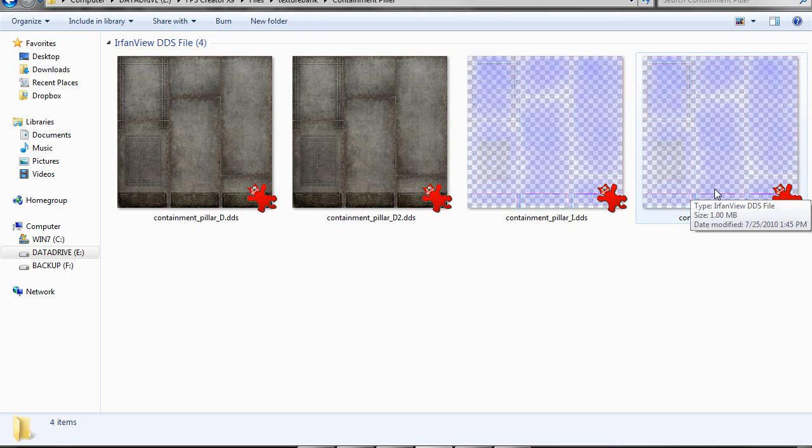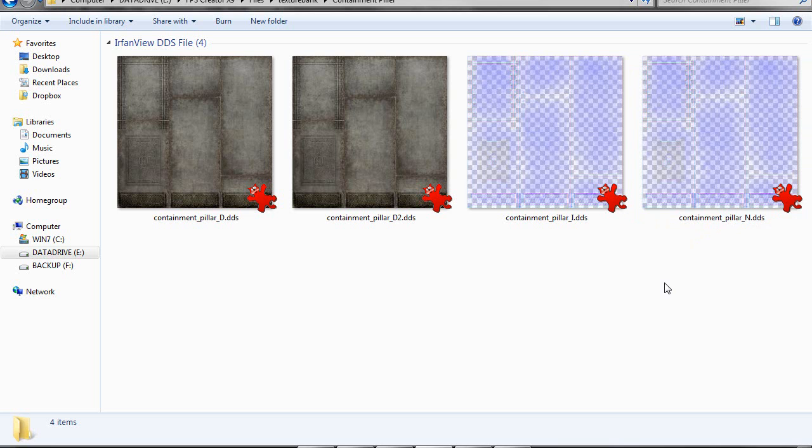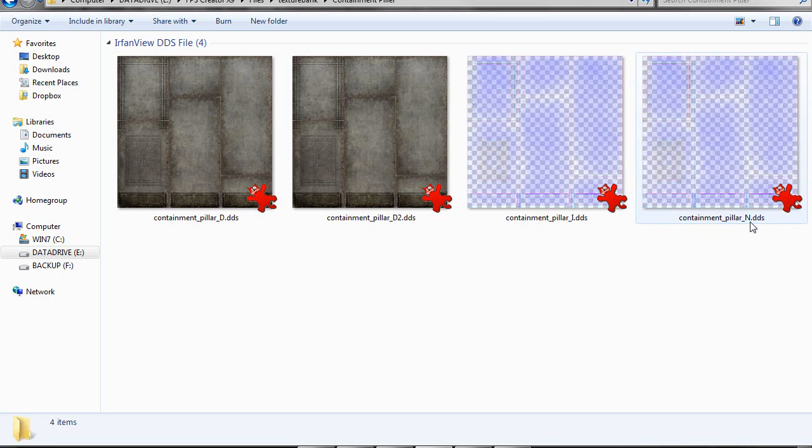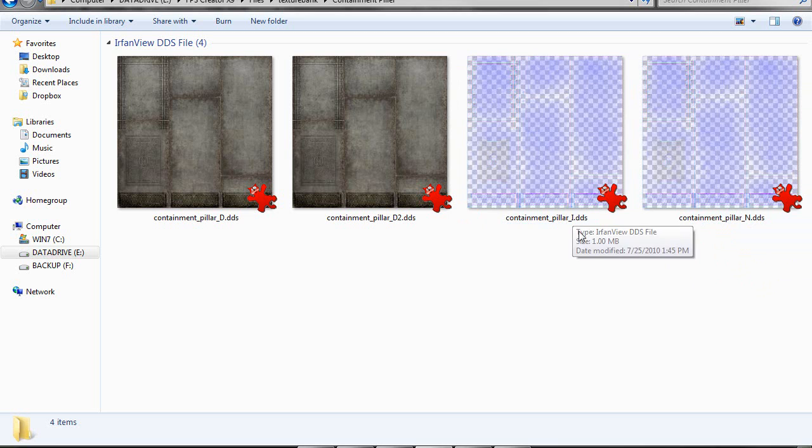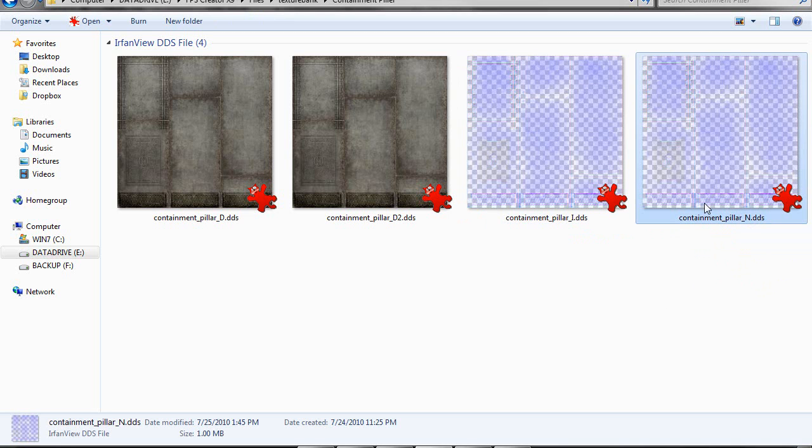Your normal map that has the specular in the alpha channel has the N suffix after it. But you need one more texture for this to work. You need an I texture, and that is just a duplicate of the N texture.